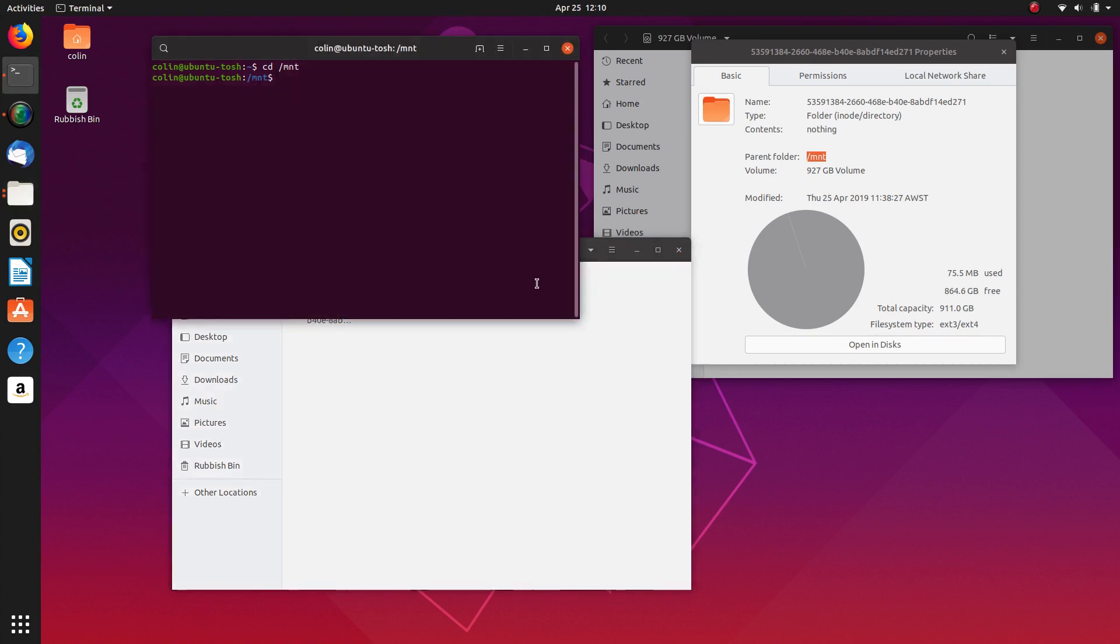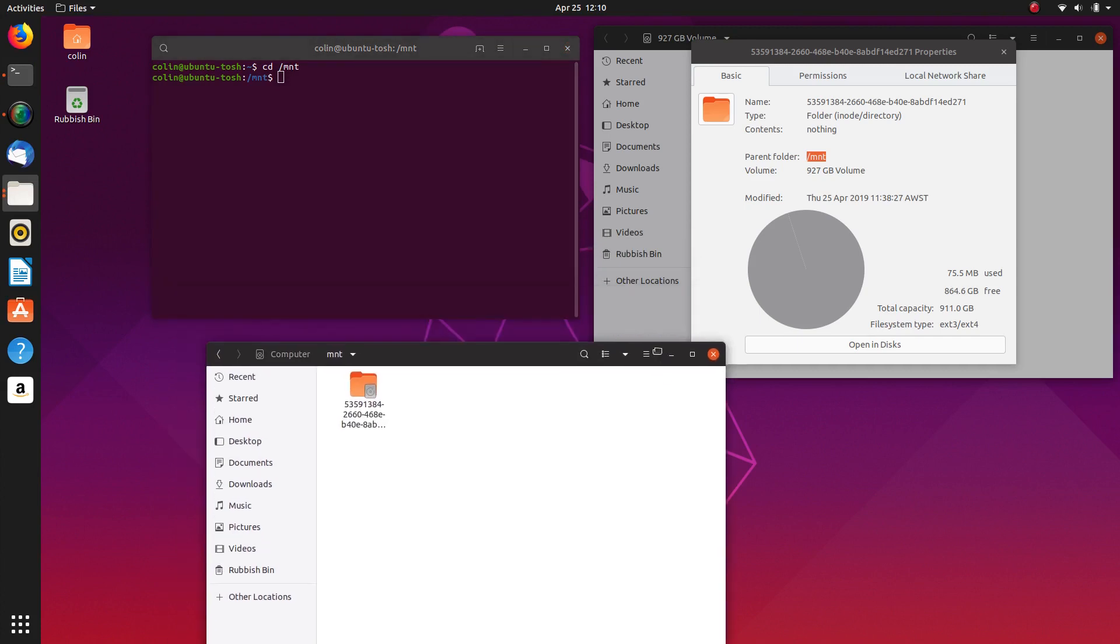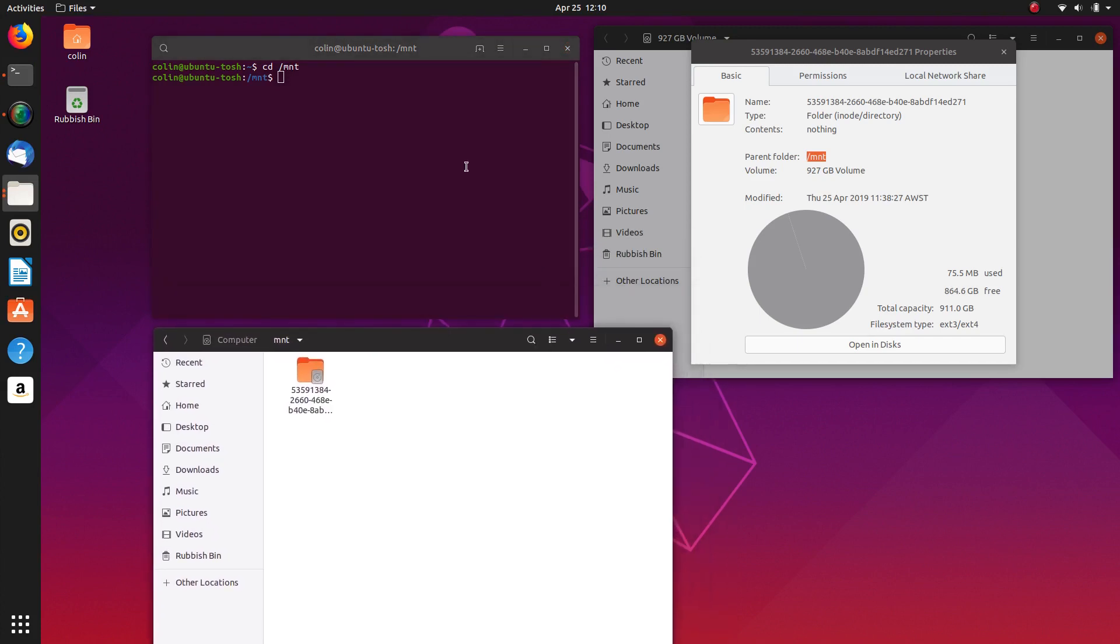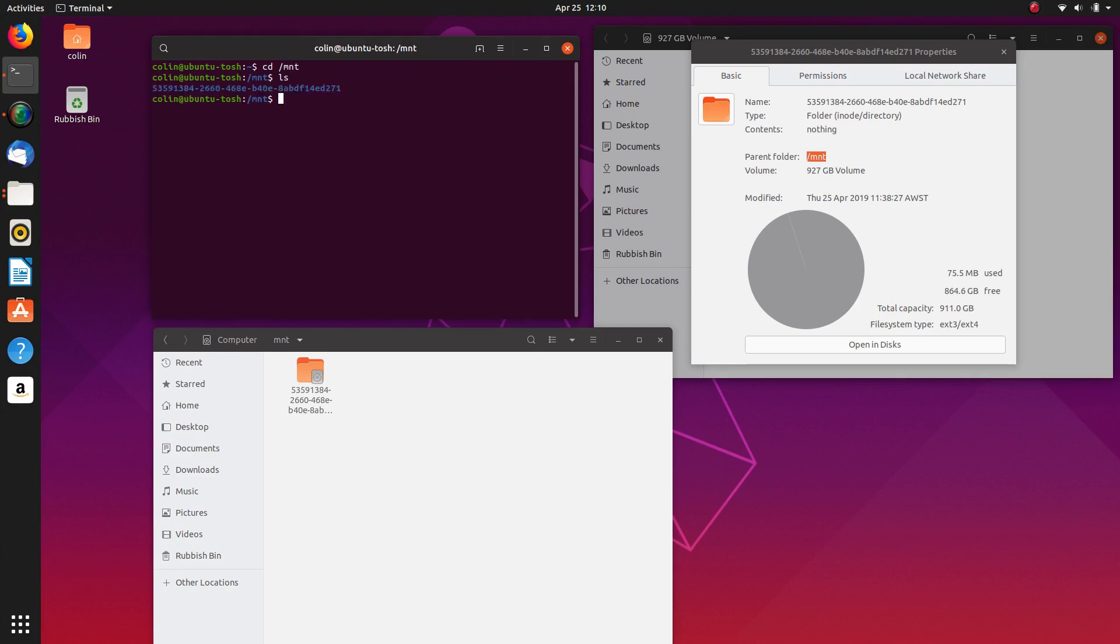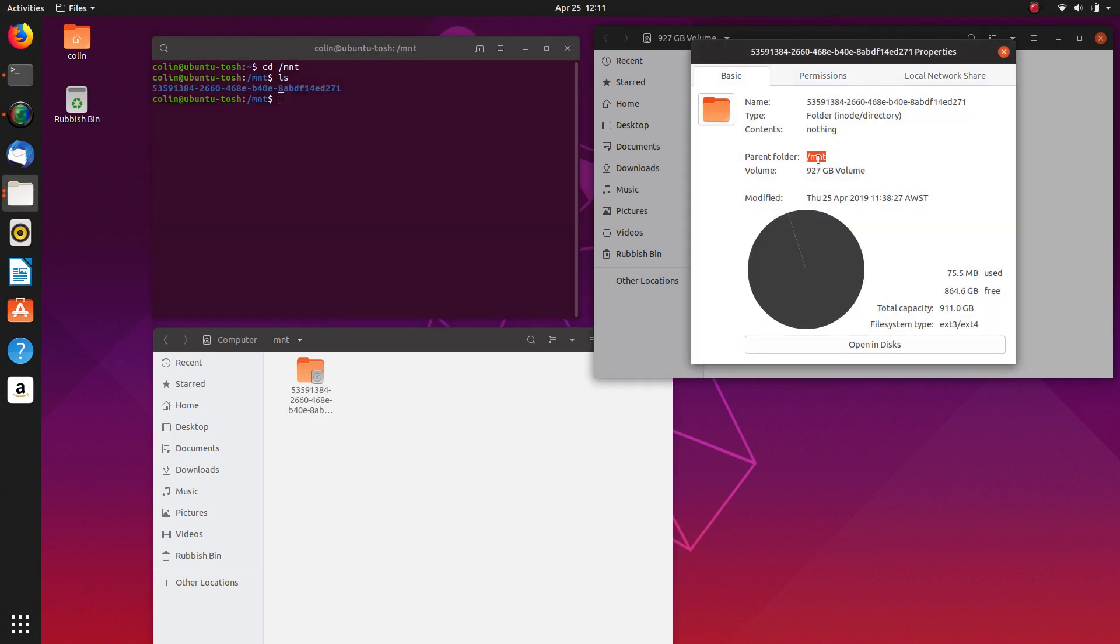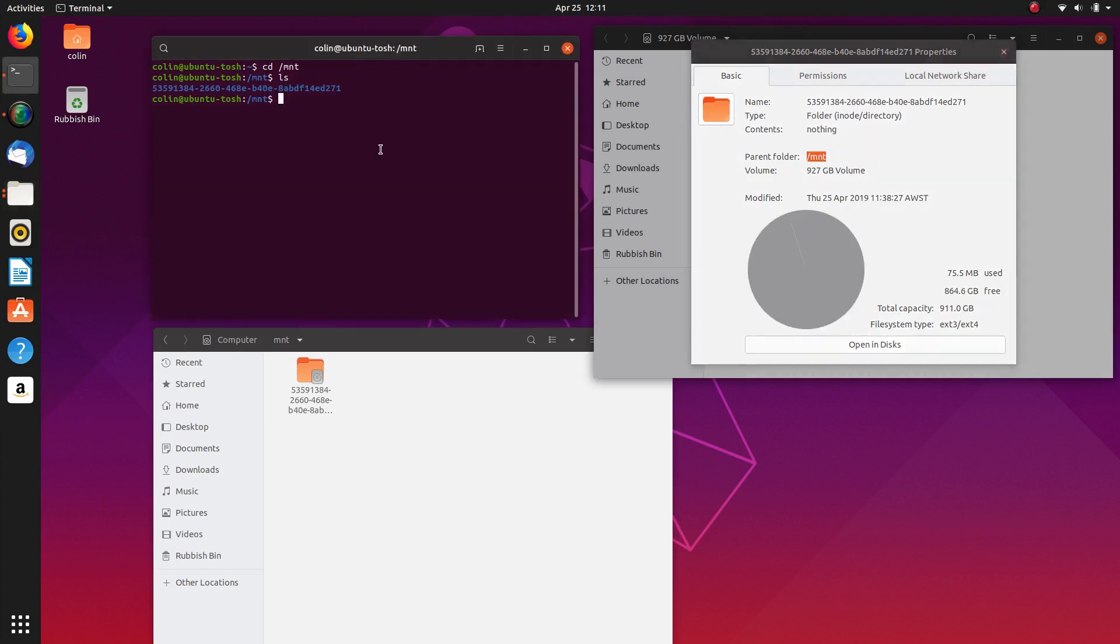So if we do a list on that we will see this thing here. So let's go ls for list and you can see the number of that is the same as that. So that's what's inside that folder here. So that's where it is. So that's what we need to do. We need to change the ownership of that. So we need to sudo to give us privileges to do that.